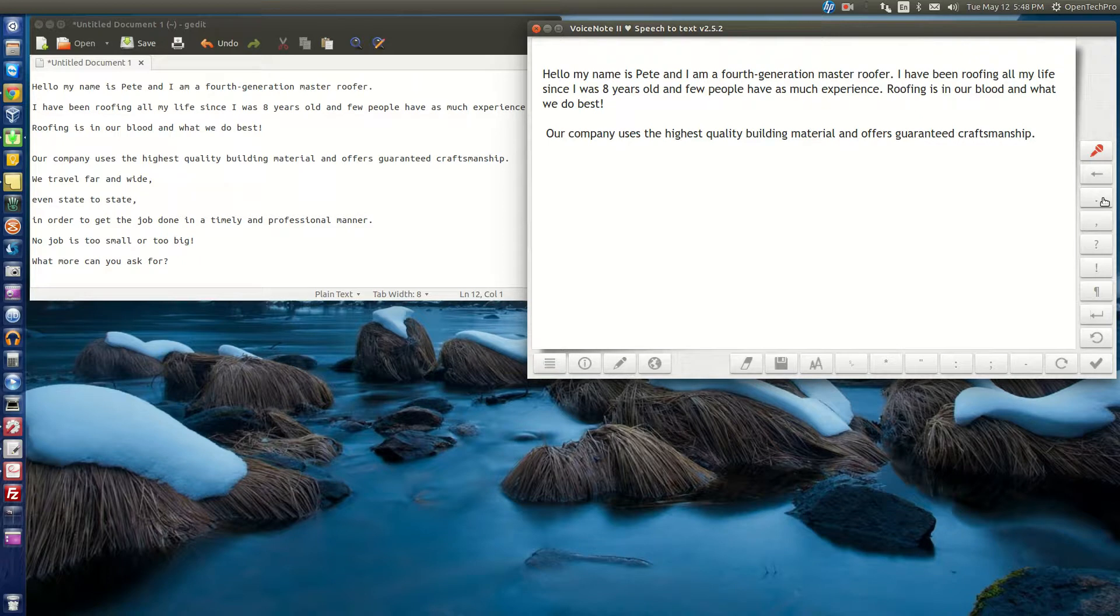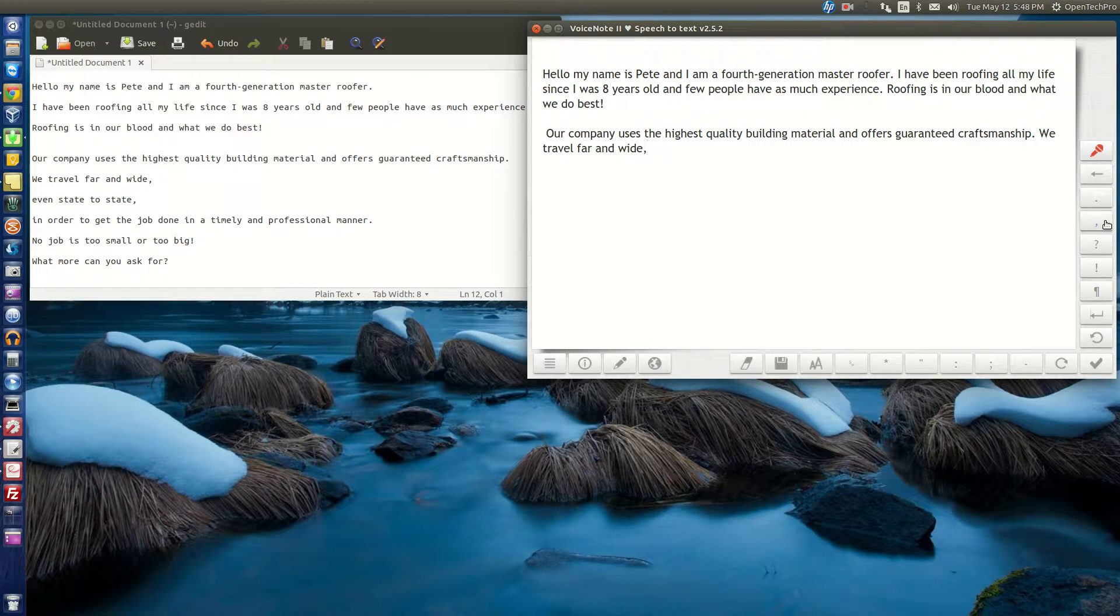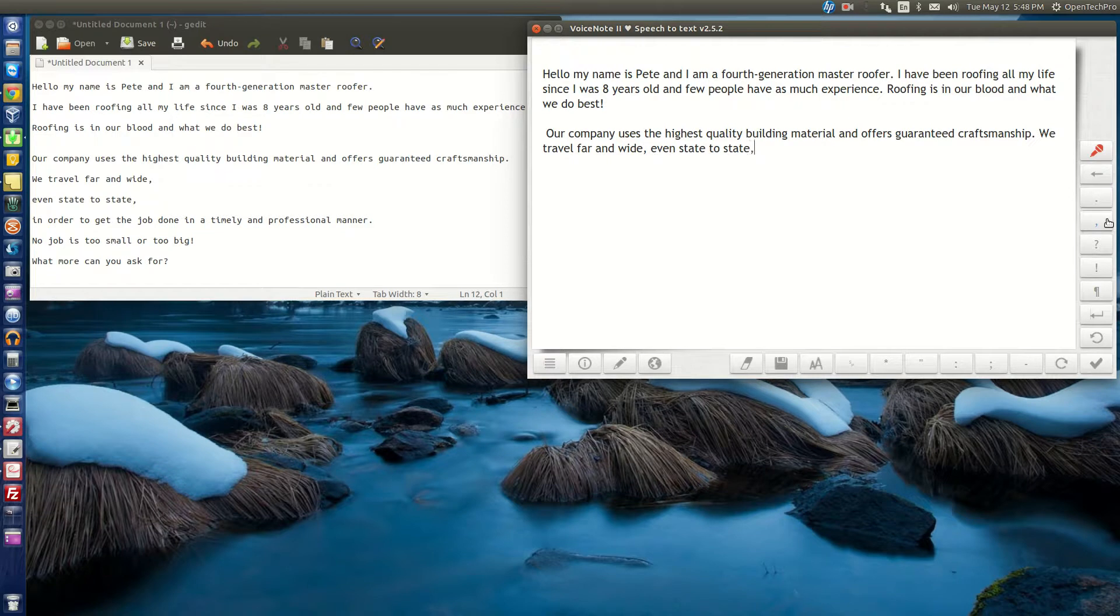We travel far and wide, even state to state, in order to get the job done in a timely and professional manner.